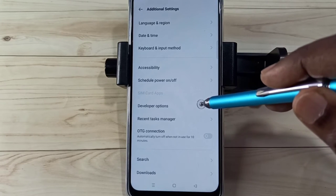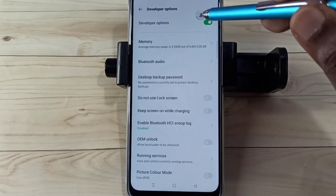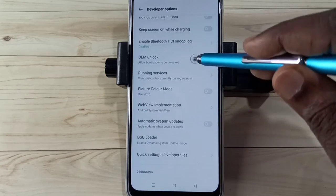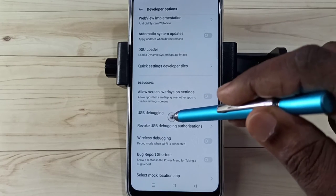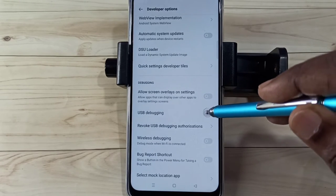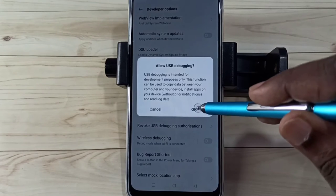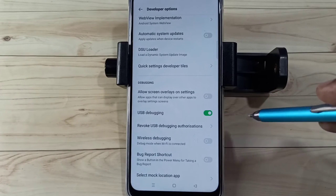Here we can see Developer Options — select it. These are the Developer Options. From this list we need to find USB Debugging mode. Here we can see USB Debugging — tap here, then tap OK.